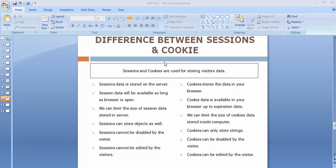Sessions and cookies are used for storing visitor data on our web application. Suppose I have developed a website where different users register themselves and provide their information. Once they register to my PHP application and log in, I will take some of their information and store that information into sessions or cookies.